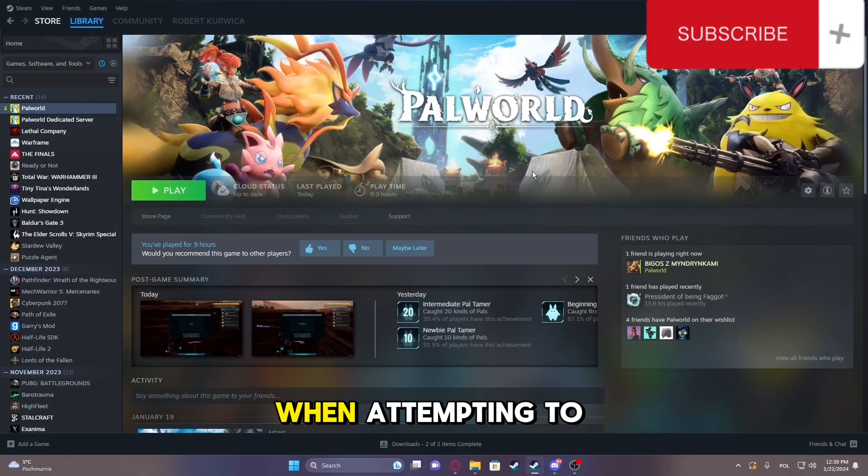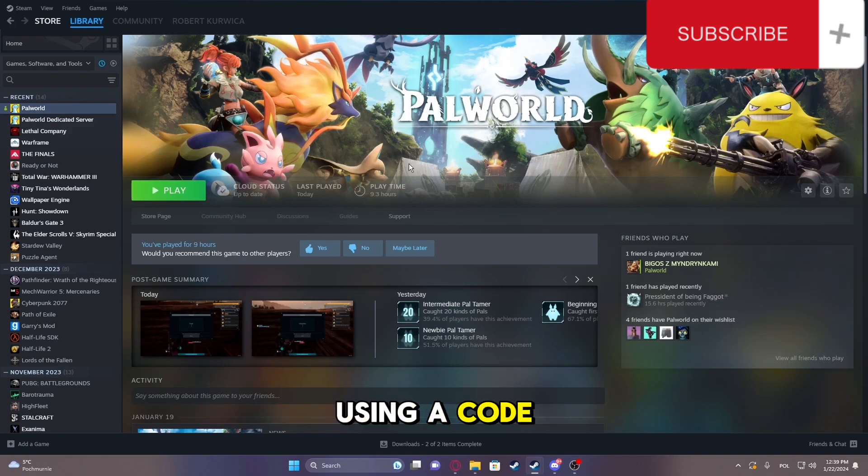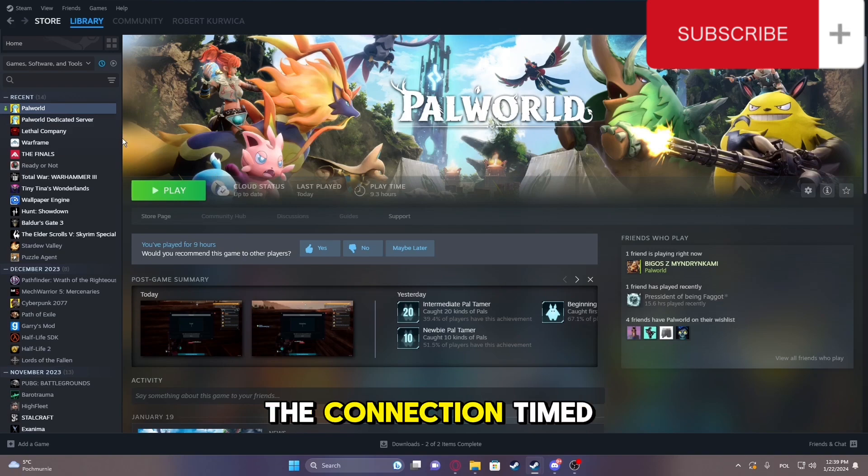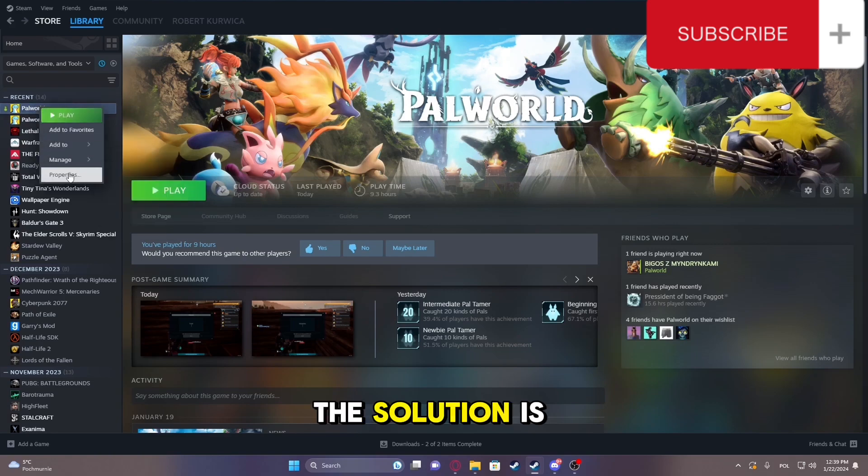First, when attempting to invite your friend to the game using a code, if they encounter the connection timeout error, the solution is straightforward.